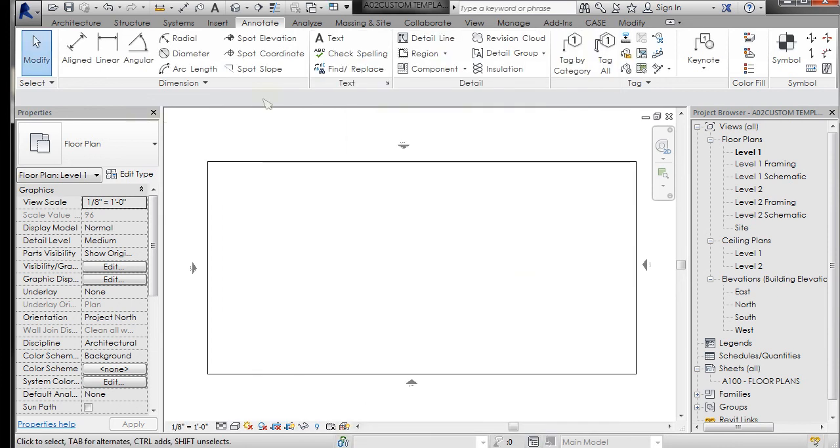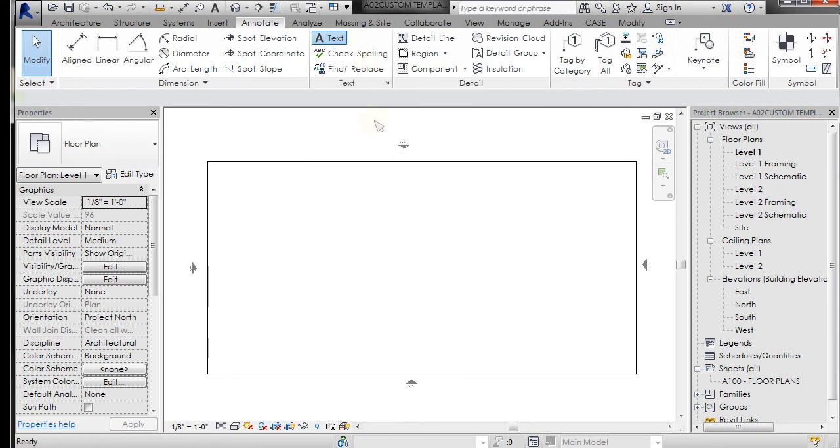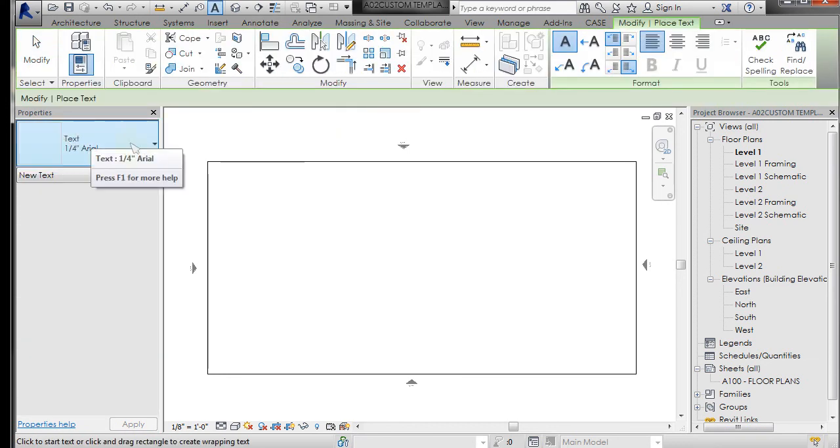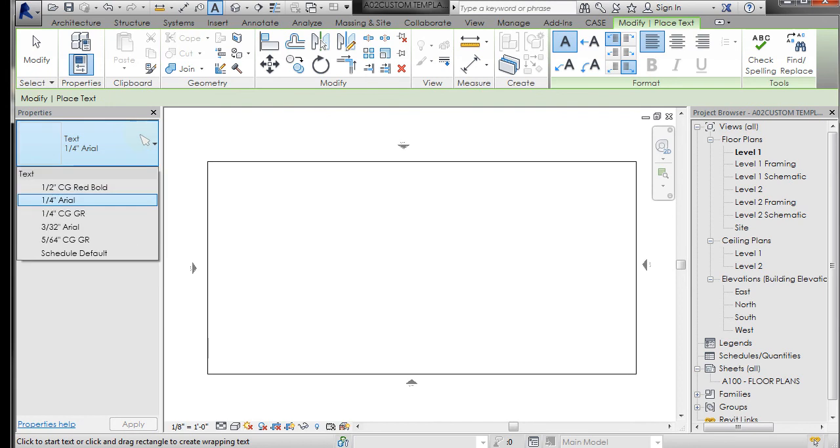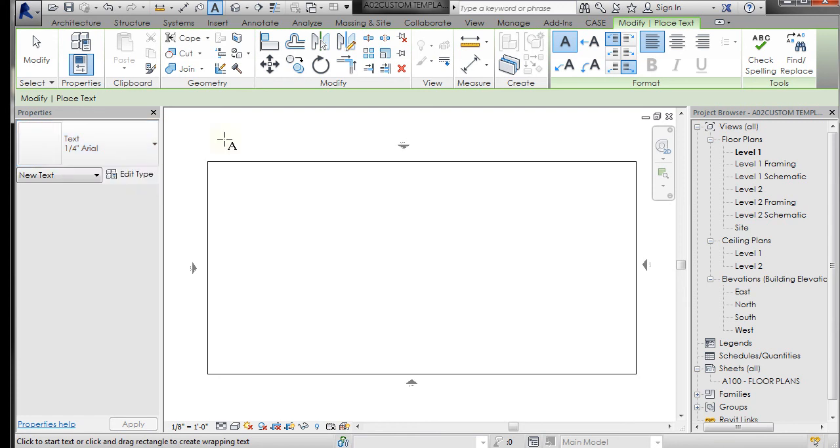Now if I go to create some text, in this pull-down, which is called the type selector, right now I have the option to use that half-inch Century Gothic red bold. So what you want to do is set up the different text types that you want to use within your projects. You have access to them and you don't have to set them up each time.